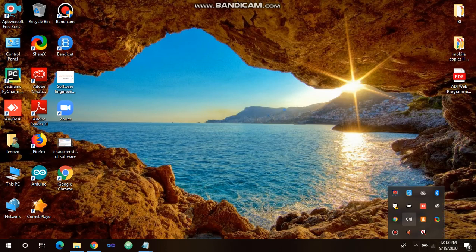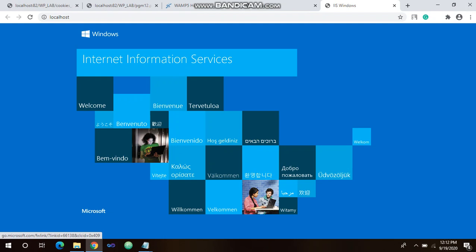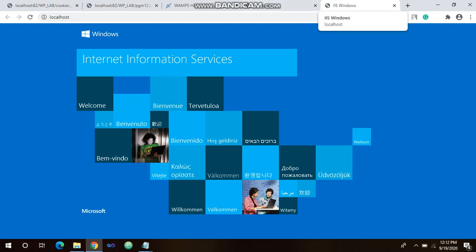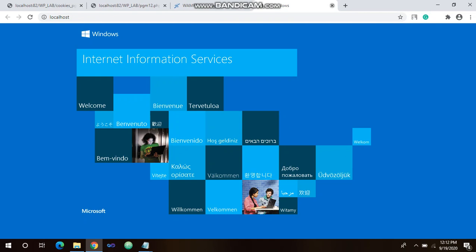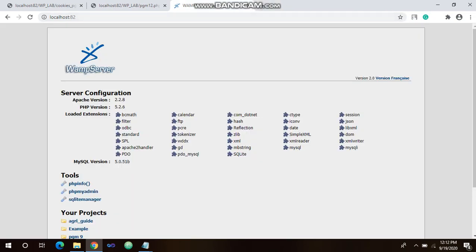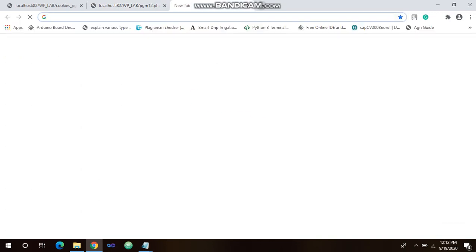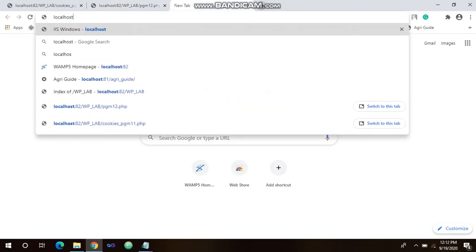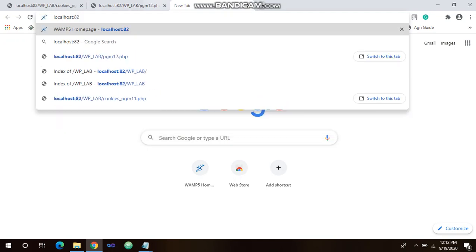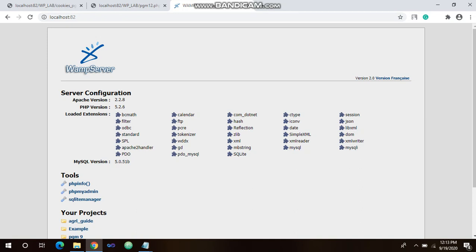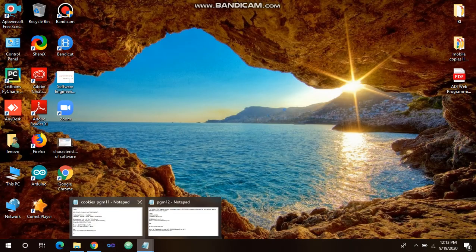Now, to start the server, click here and open localhost in your browser. Sometimes the default localhost IIS Windows address is port 80. Since we changed our port to 82, open the browser and check that your host is properly running — for example, localhost:81 or localhost:82. This is the third step.